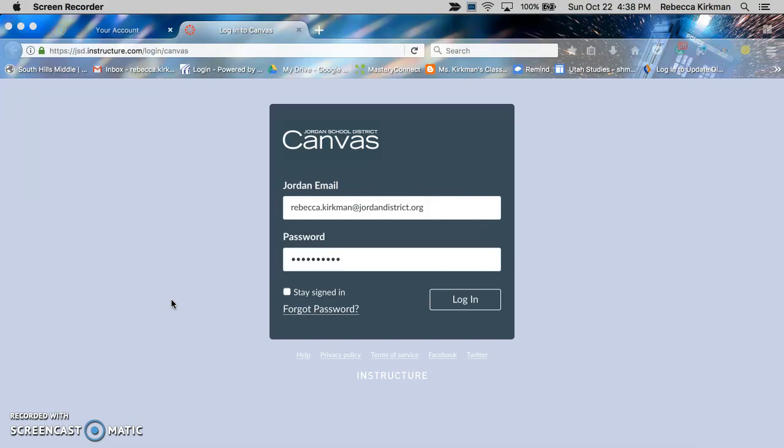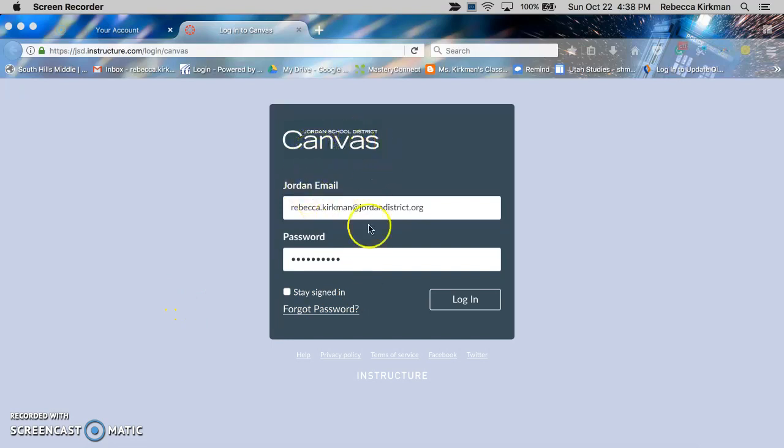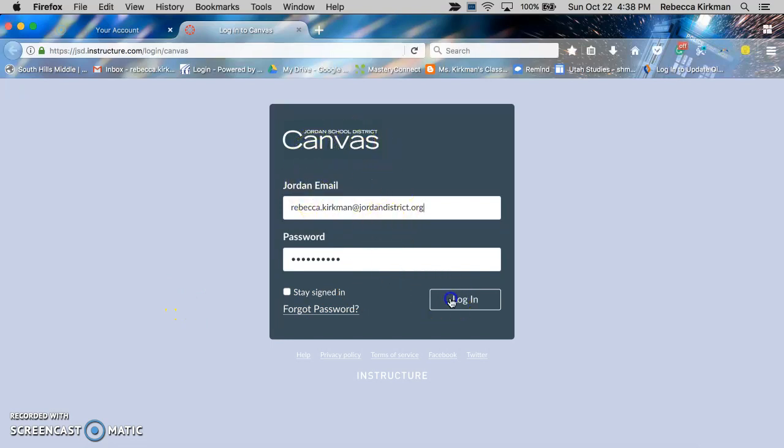For students, it's really helpful so that they can upload their Google Docs to turn into Canvas. So first, you go to Canvas and sign in.